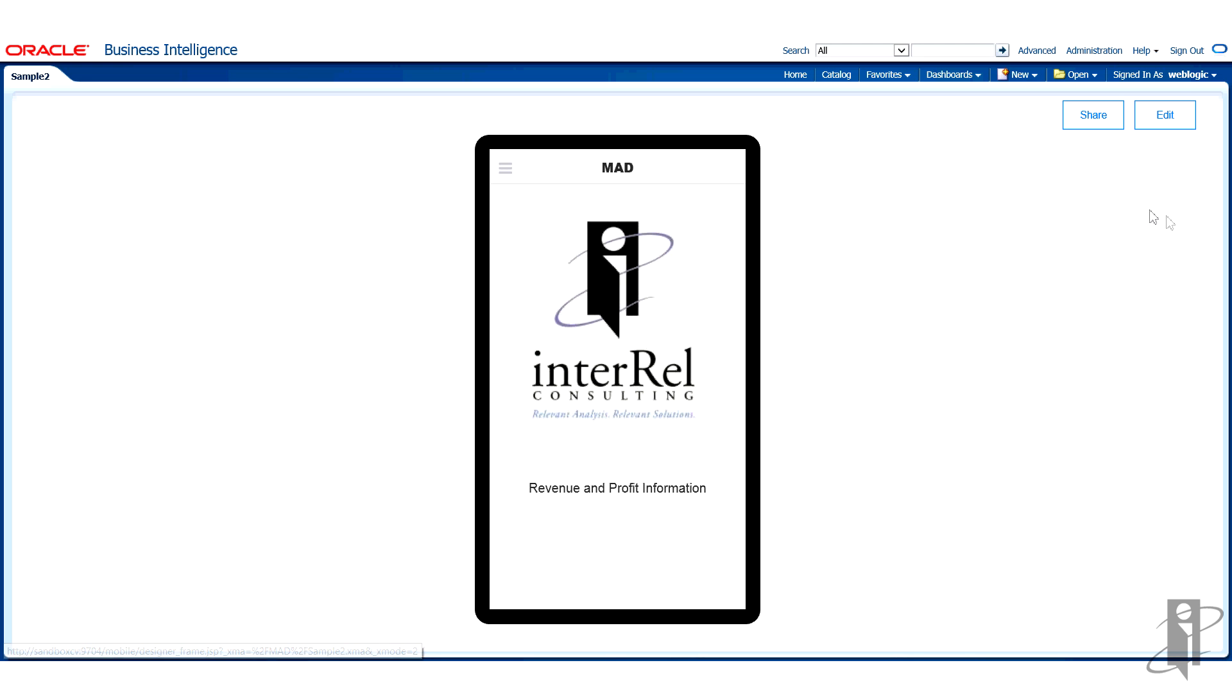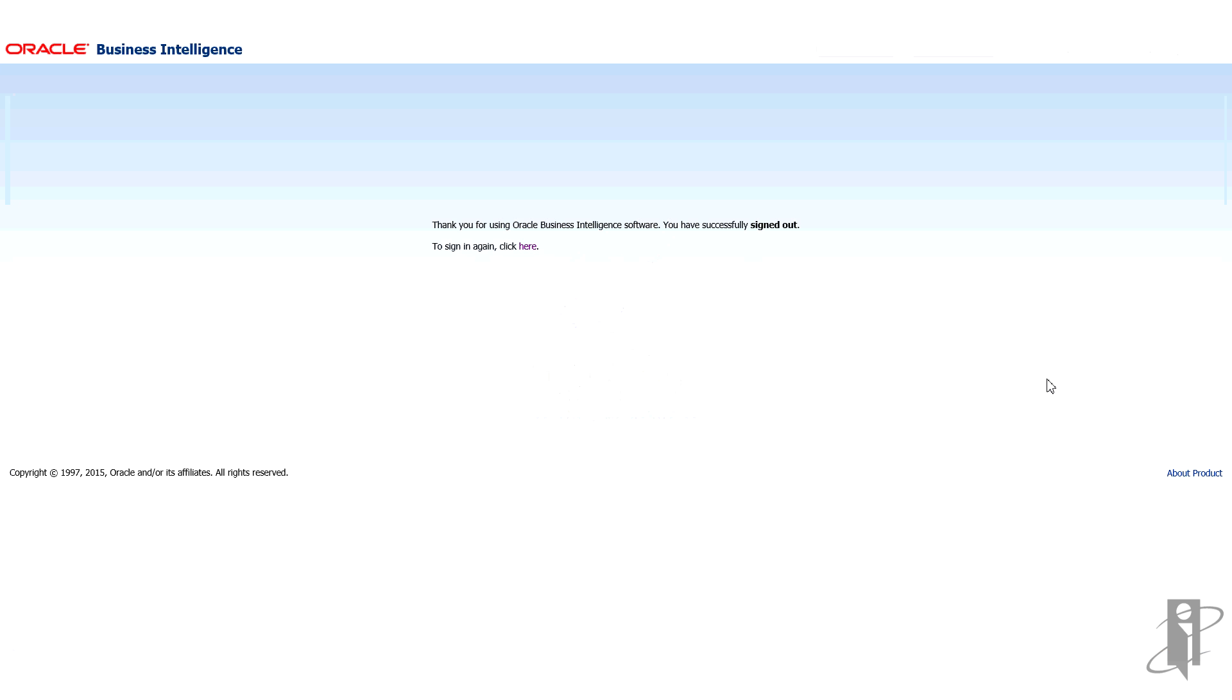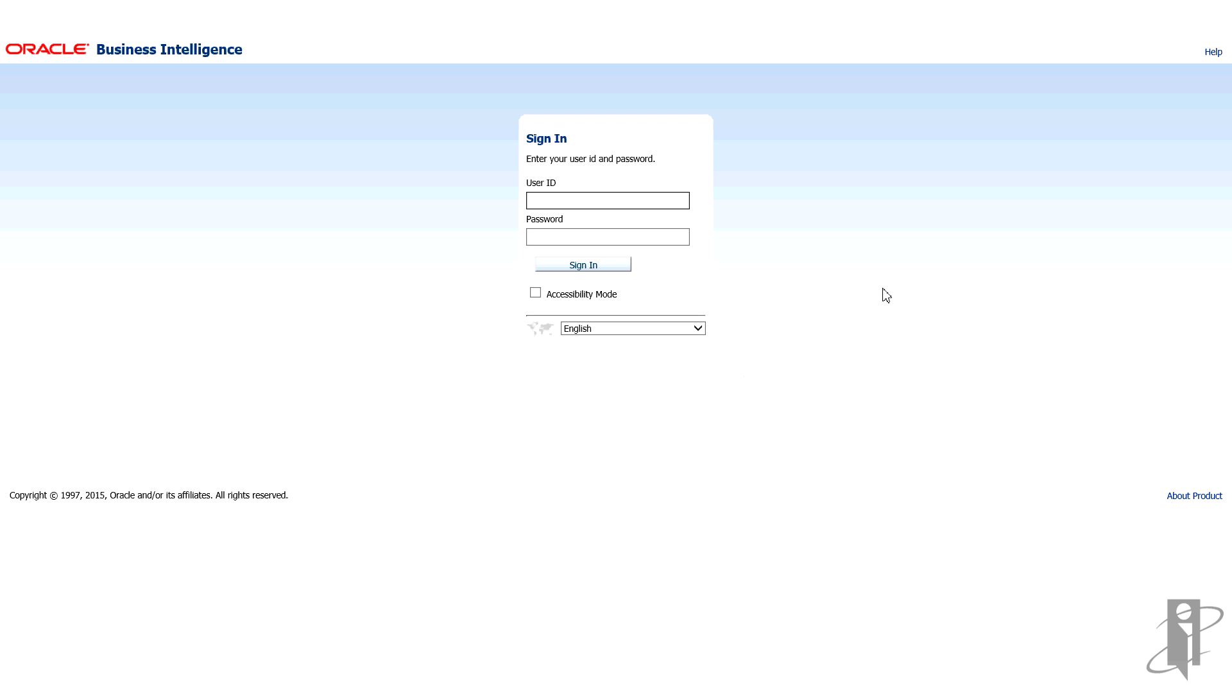I'm going to go ahead first, as strange as it sounds, I'm going to sign out of BI because I really want you to see from the beginning how do I get into mobile application designer, how do I start this process. So I'm going to log back in to Oracle Business Intelligence.